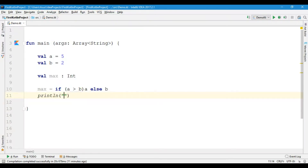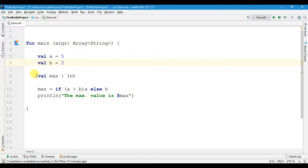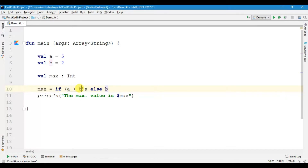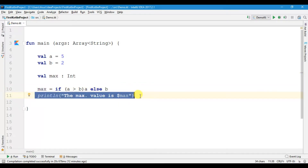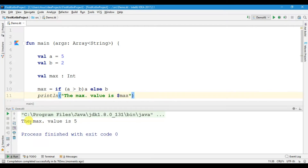The print statement says: the max value is, and I am going to write dollar sign then the variable name. So I have variable a equals to 5 and variable b equals to 2, and I am checking which value is the maximum. Max is equals to if a is greater than b then we are returning a, else we are returning b, then we print: the maximum value is max.